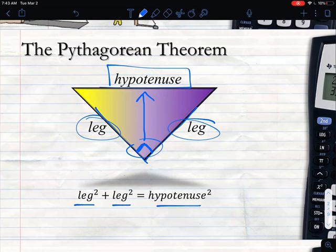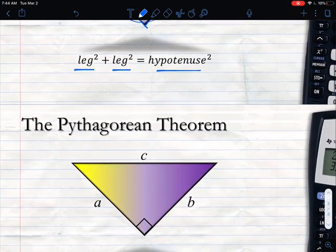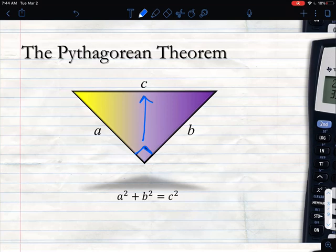What the Pythagorean Theorem says is: leg squared plus leg squared equals hypotenuse squared. We take the leg values, square them both, and add them together; then we square the hypotenuse, and both sides should be equal. You've most likely learned it as a² + b² = c². The hypotenuse is your c value — drawn straight across from the right angle — and the other two pieces are a and b. The hypotenuse is always the longest side.